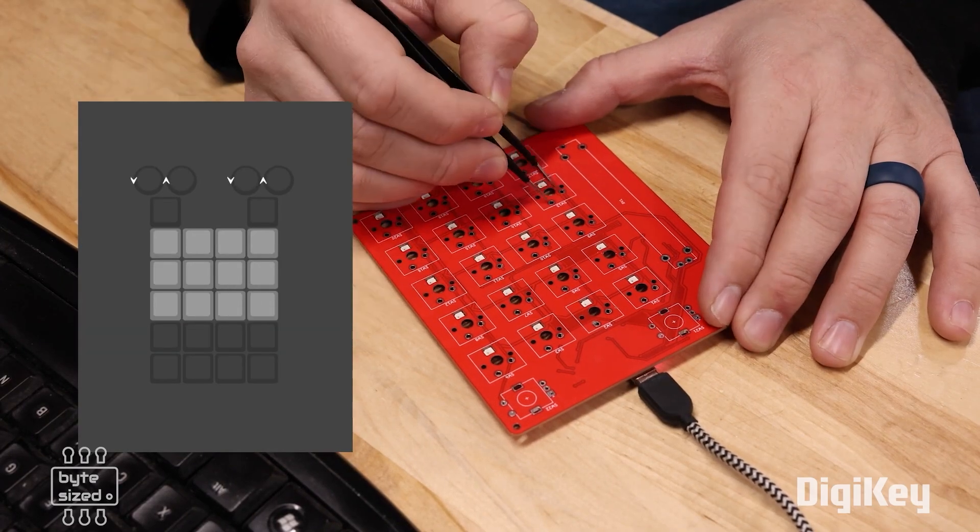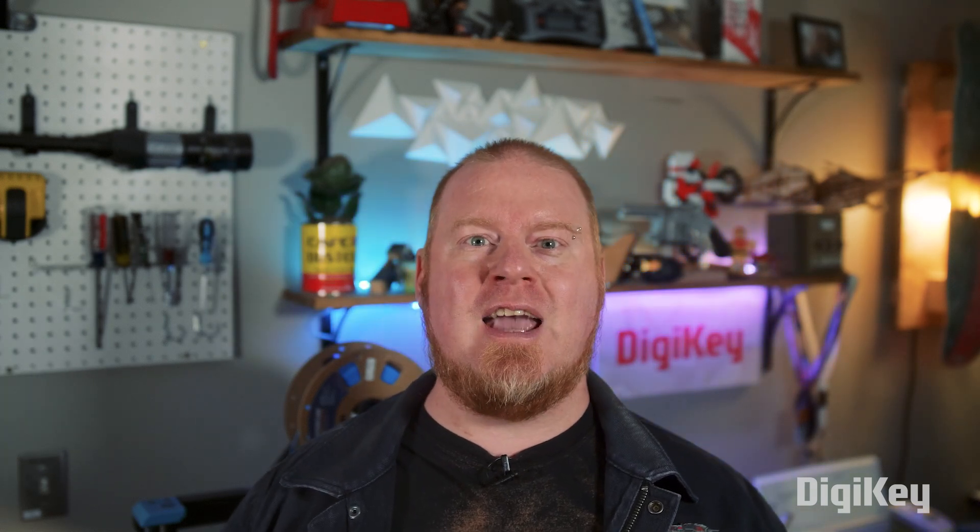All right, and that is going to do it for this week's show. I hope you enjoyed watching it as much as I did putting it all together. A reminder as always, you can get more info, including tutorials and files for every single one of these projects by following the links down in the description.